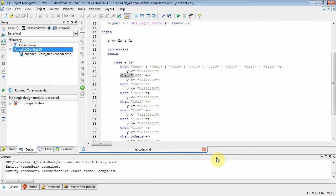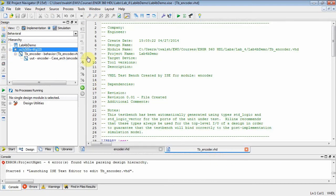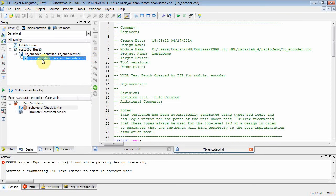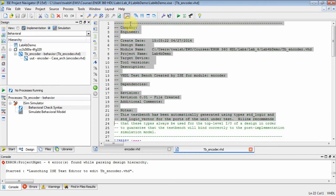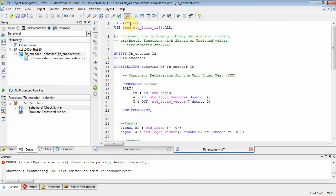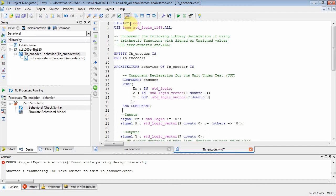That will put a test bench file in there and encapsulate the encoder.vhd component. If we look at our explorer window, we see we've got encoder.vhd, and then TB encoder is the test bench file. Let's go up here and get rid of all the comments. The entity block is empty, and there is where you declare your component. You've got some signals — let's prefix these with TB so we know they come from the test bench file.